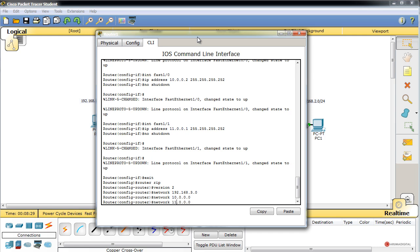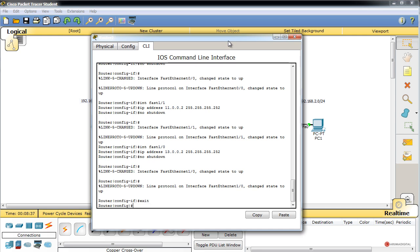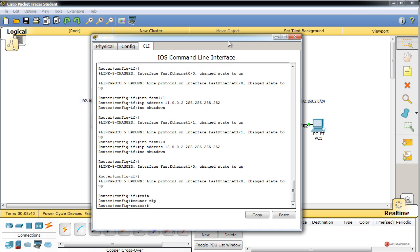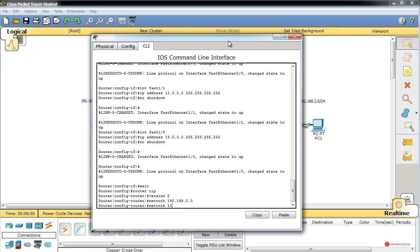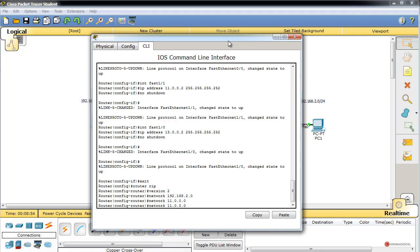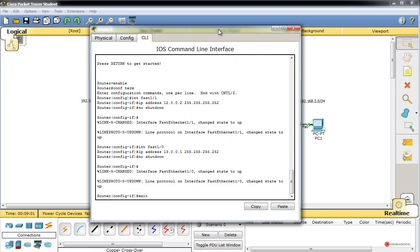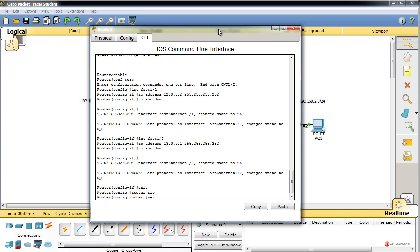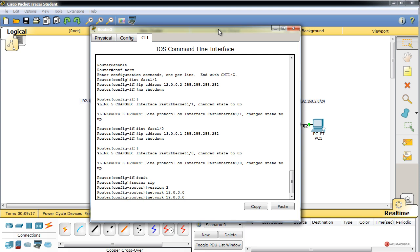Continuamos configurando RIPv2. En el router superior también añadimos 'network 10.0.0.11.0'. En el router derecho: 'router rip', 'version 2', 'network 192.168.2.0', 'network 10.0.0.11.0' y 'network 10.0.0.13.0'. En el router inferior: 'router rip', 'version 2', 'network 10.0.0.12.0' y 'network 10.0.0.13.0'. Ya tenemos la configuración del protocolo completa.